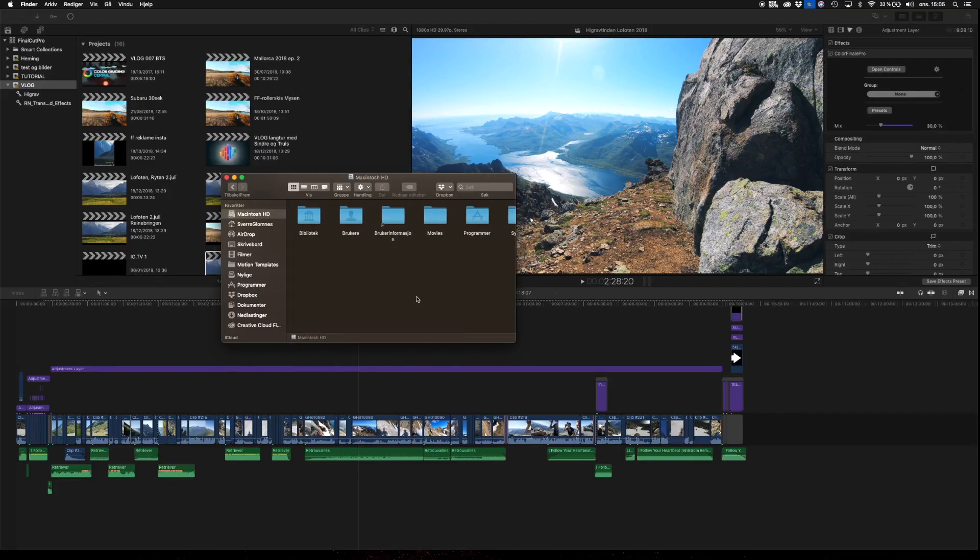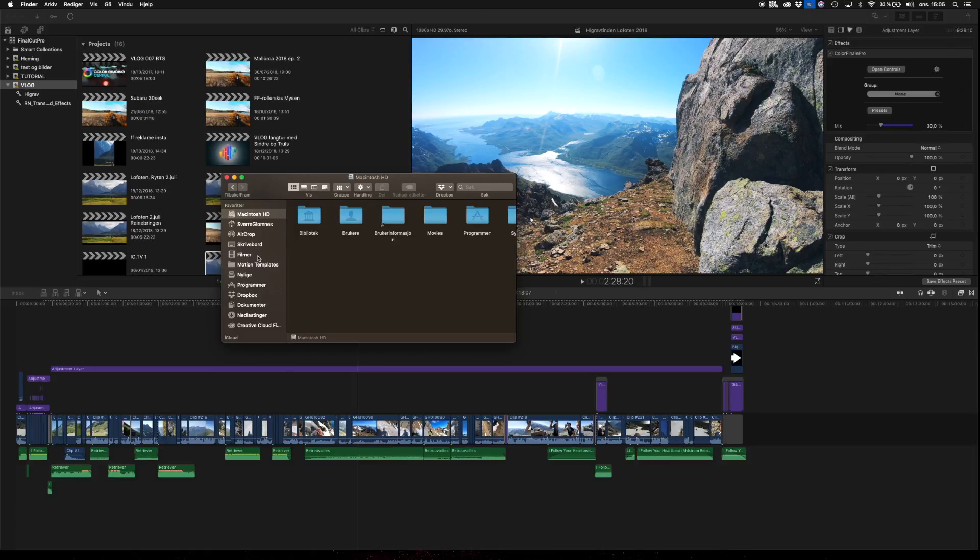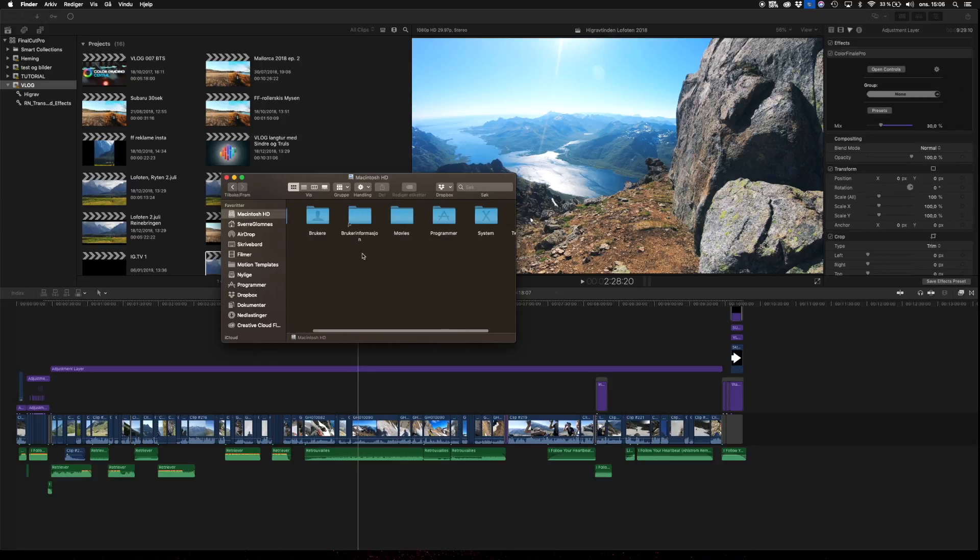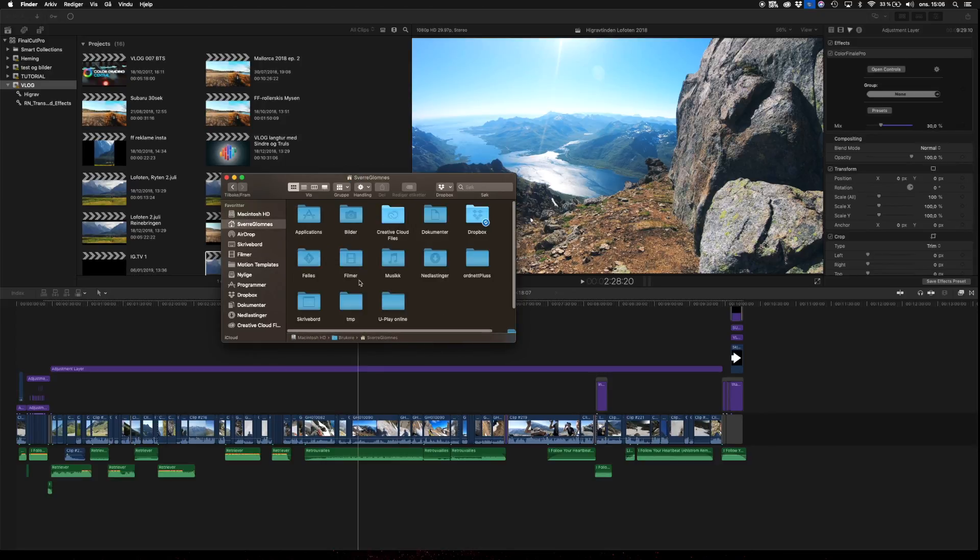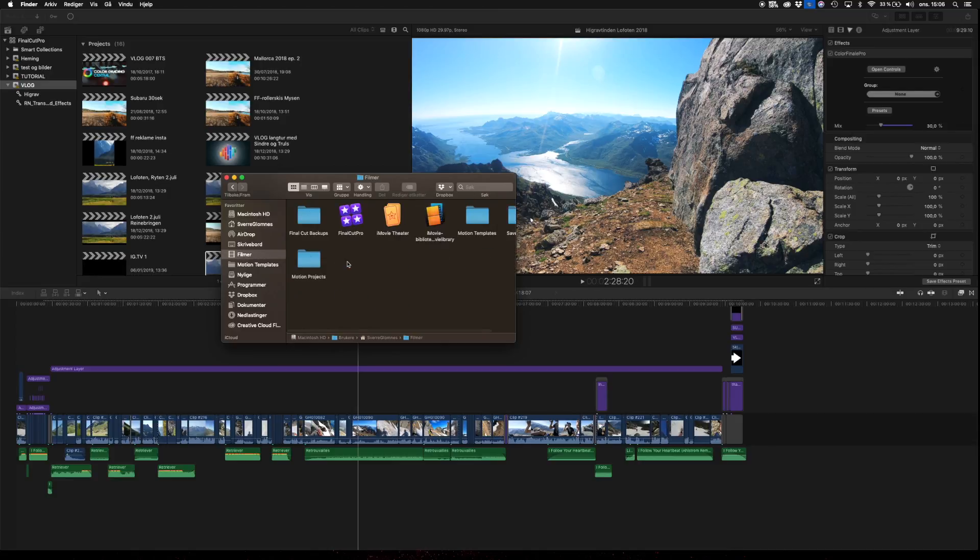To delete your render files, you just head over to Finder and then go to Movies. You can also go to your user, then jump into Movies.